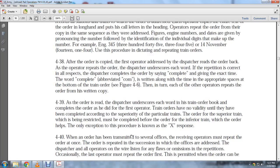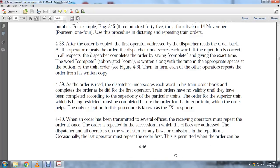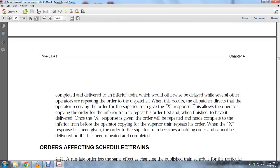When an order has been transmitted, all receiving operators must repeat the order in succession. The dispatcher listens for any flaws, omissions, or repetitions. Occasionally the last operator must repeat the order first. The order can be completed and delivered to the inferior train while other operators are repeating to the dispatcher. The dispatcher directs the operator receiving the order for the superior train to give the X-response.